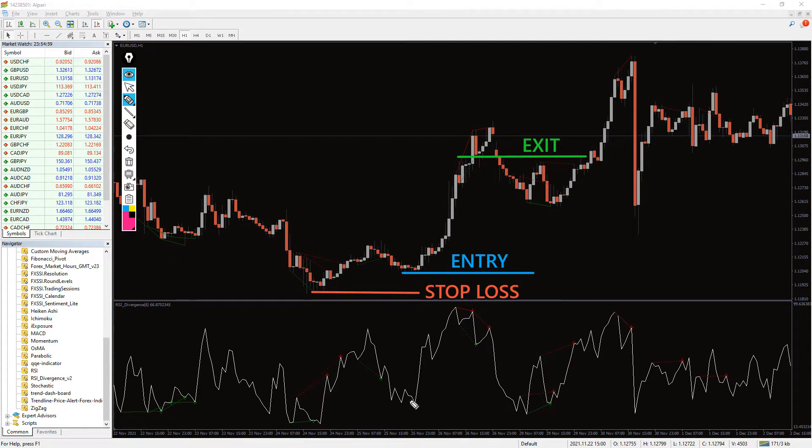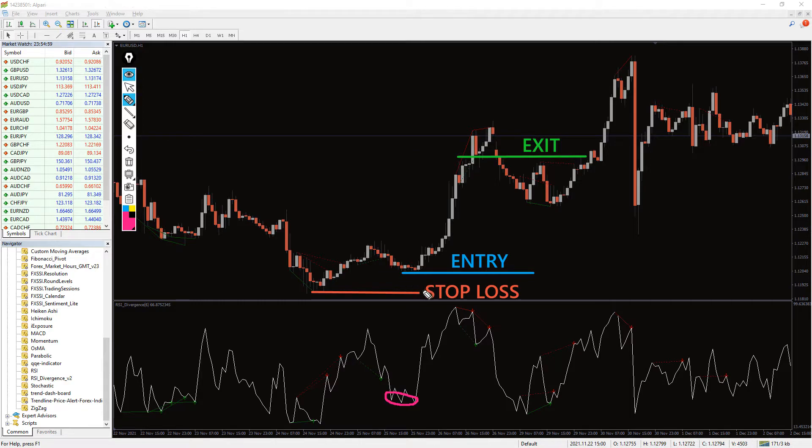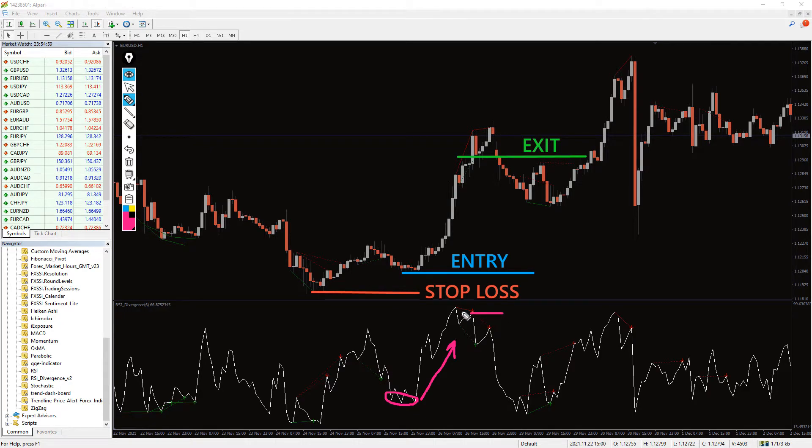As you can see here, I enter the trade when the indicator shows the lower highs with an oversold condition. This confirms a bullish divergence. You can either wait for the confirmation candle or take a position when the RSI hits the oversold territory.